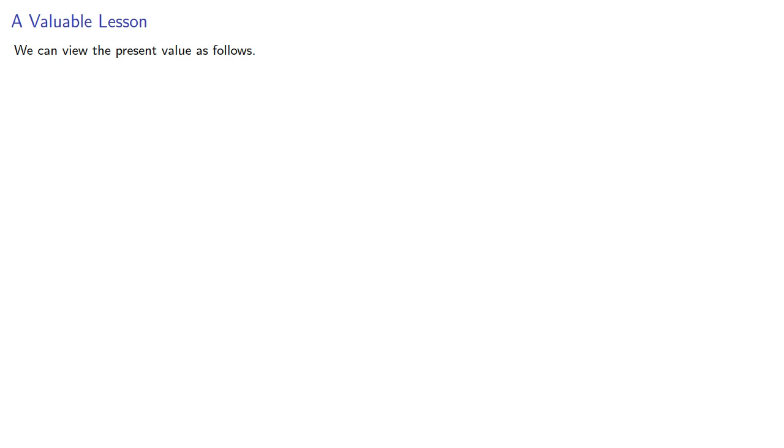We can view the present value as follows. If the present value is positive, the investor is getting out more than they're putting in.